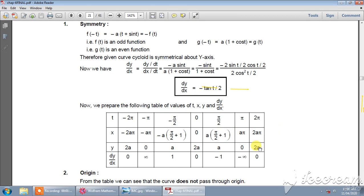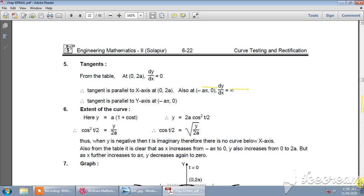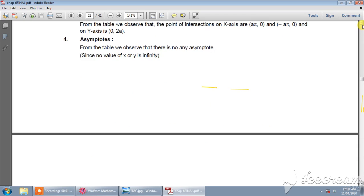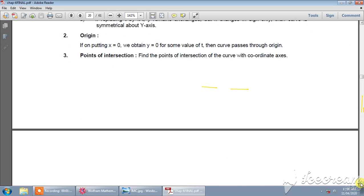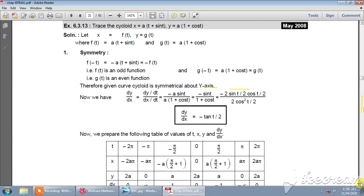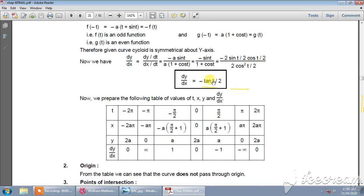Since y is bounded between 0 and 2a, and x is gradually increasing, now find dy/dx values. At t equal to 0, tan(0) is 0 so dy/dx is 0. At t equal to π/2, (π/2)/2 becomes π/4, and tan(π/4) is 1, but with a negative sign it becomes minus 1. So the slope is minus 1, meaning the tangent is parallel to the line y = −x. At t equal to π, tan(π/2) is infinity with a negative sign, giving minus infinity.